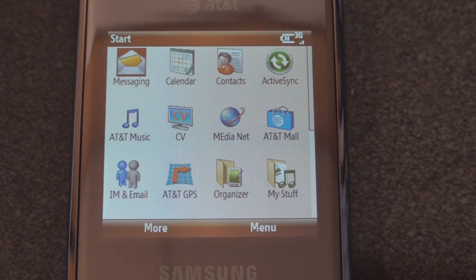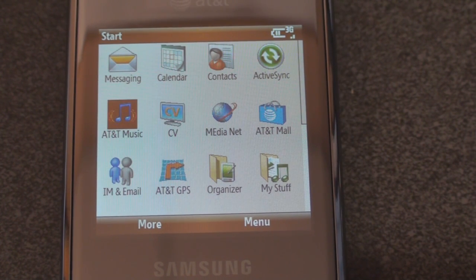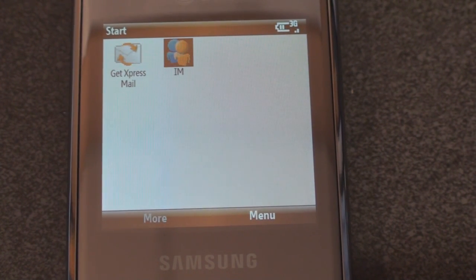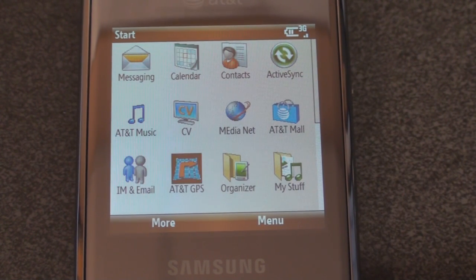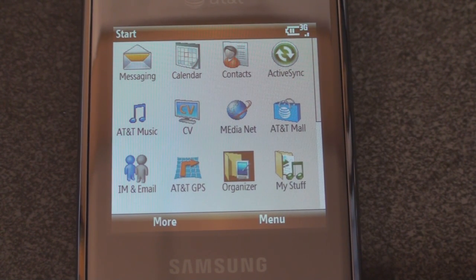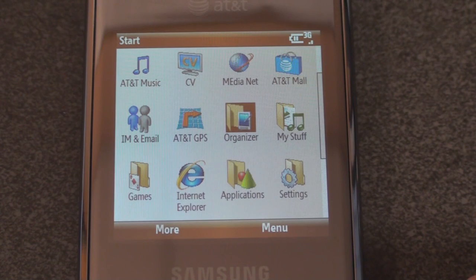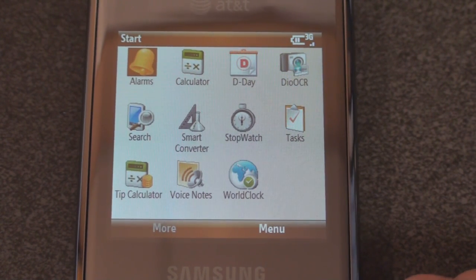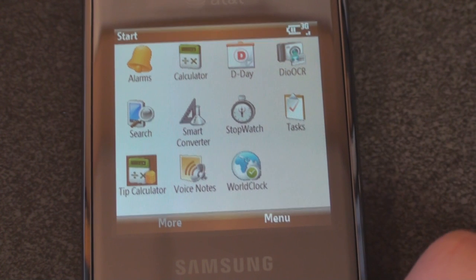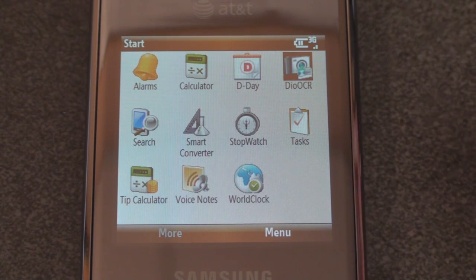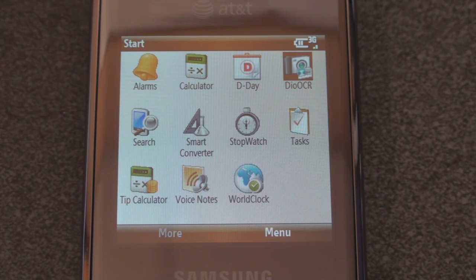Let's go to the Start menu. We have standard stuff like messaging, all the typical AT&T stuff such as Medianet and AT&T Mall. There's Uzi Messenger so you can log into multiple IM accounts at one time, which is terrific. GPS, Google Maps Mobile, or Windows Live are available. Under Organizer we have a tip calculator and something pretty cool called Dio OCR, which lets your device take a picture of text and convert it to editable text — useful for business cards or news articles.